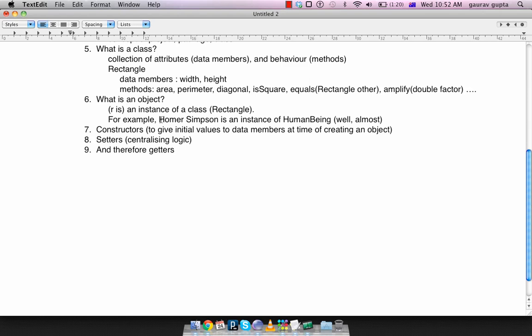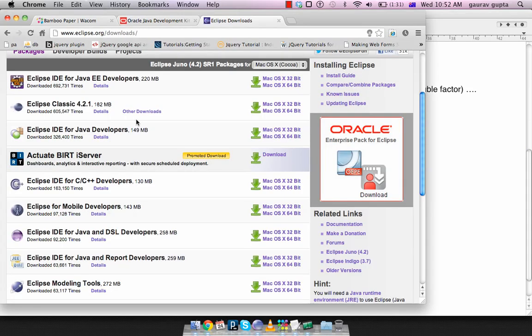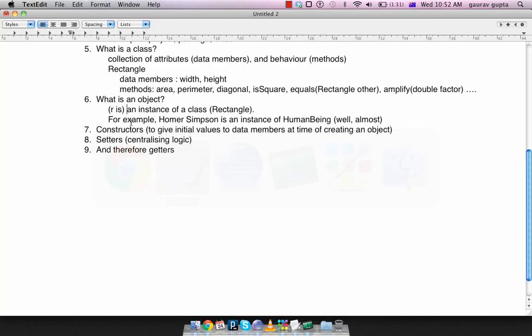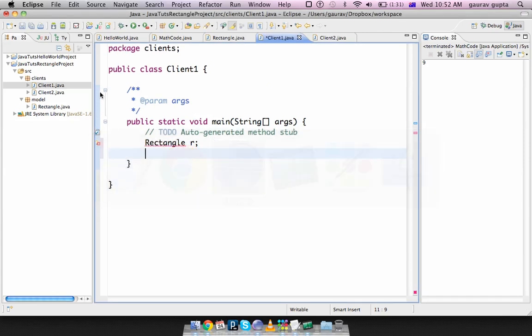So you can think of an object as a physical instance of a concept which is the class. Another example is that Homer Simpson our much loved character is an instance of human being class. So human being is a concept, it's a set, it's a group or it's a common group and each person in that set is an instance of that group.